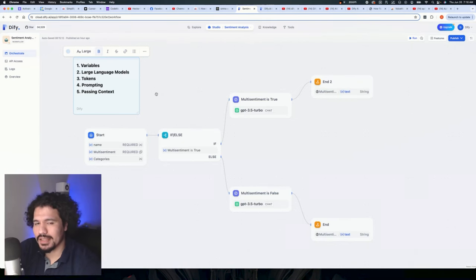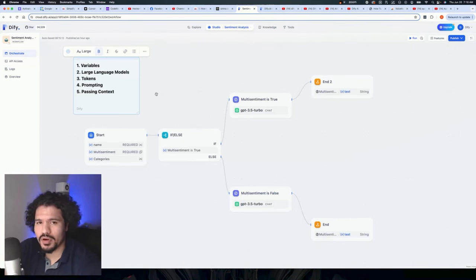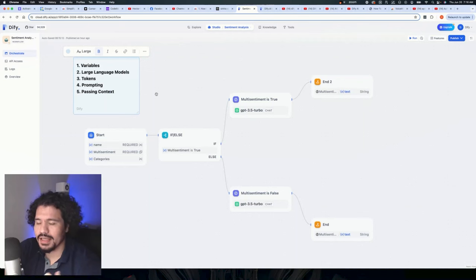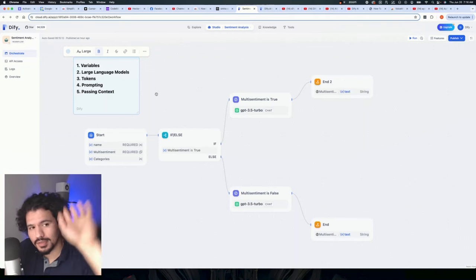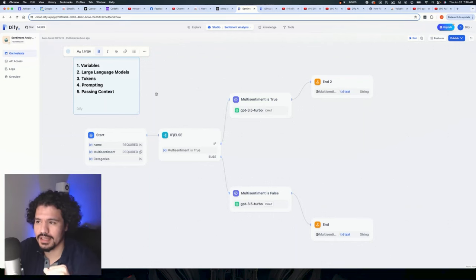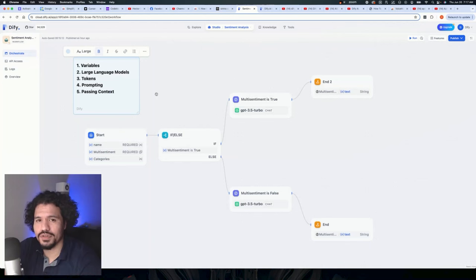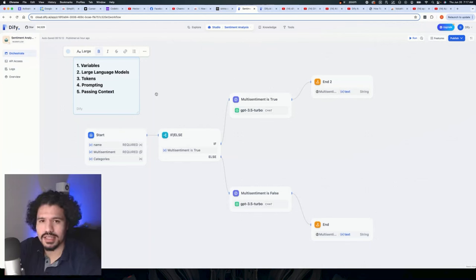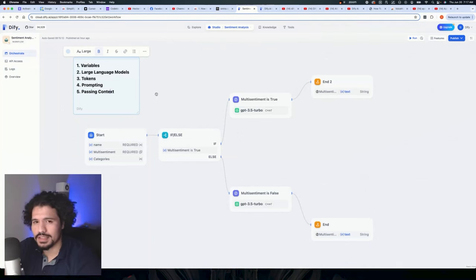So when you pass something as context to an LLM, the way that I can put it is that you are drawing attention to a certain part of the conversation before the conversation even starts. The example that I can give you is, let's say you're at a party, maybe some kind of social event, and you see that a group of friends, they're kind of gathering over there, talking, laughing, this and that. And as soon as you step into the group, you hear the punchline to a joke and everybody starts laughing.